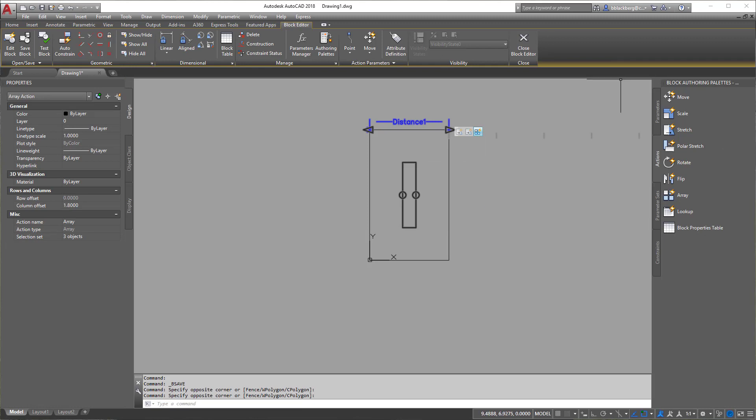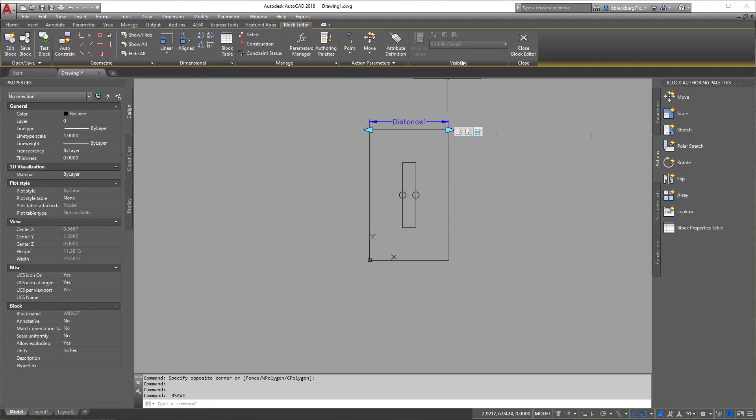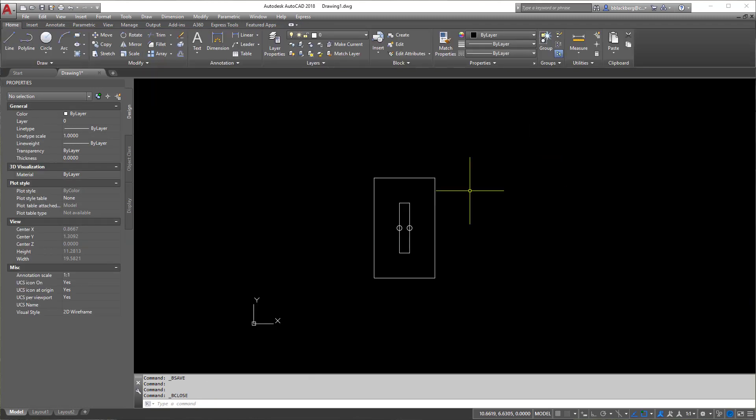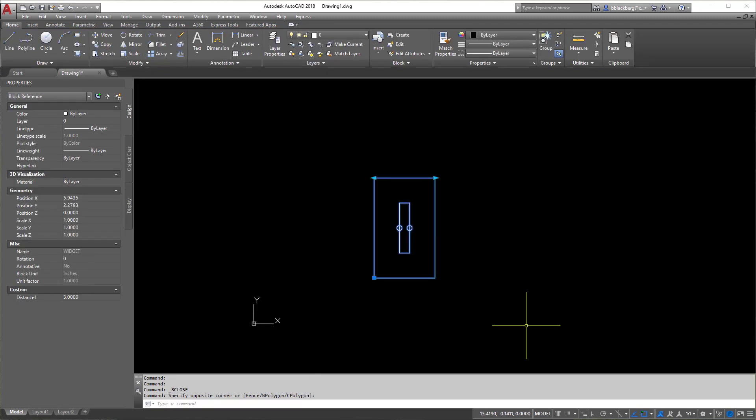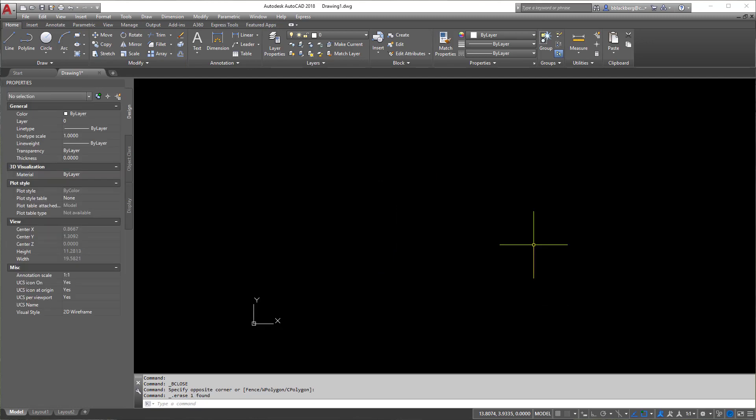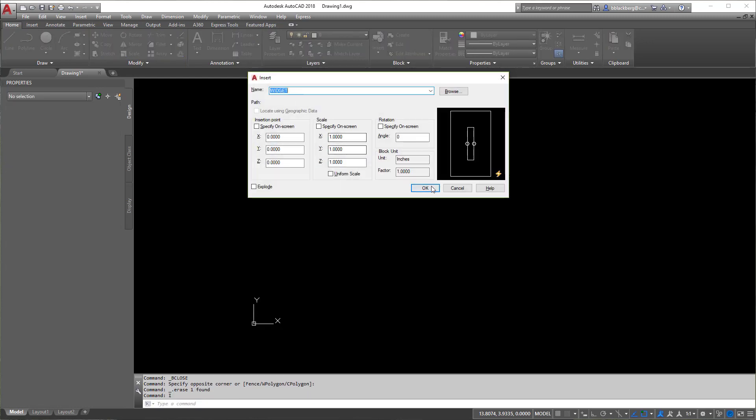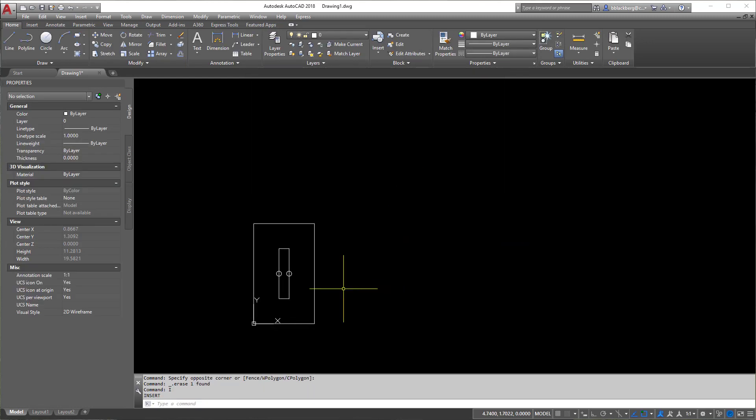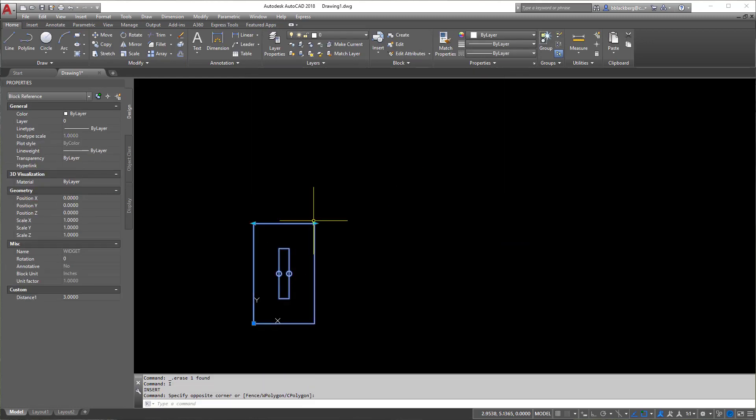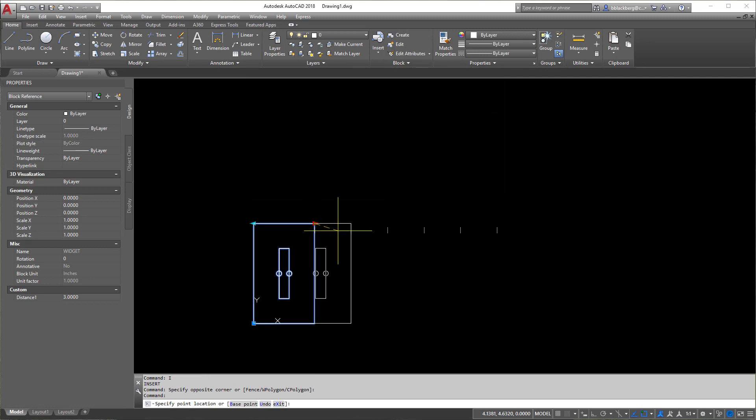So again, if it's all good, save your block, close out of block editor, and just to be sure and safe, I'm going to erase this guy out and reinsert my new widget. Now you could have left that old one in there, but what's the fun in that?